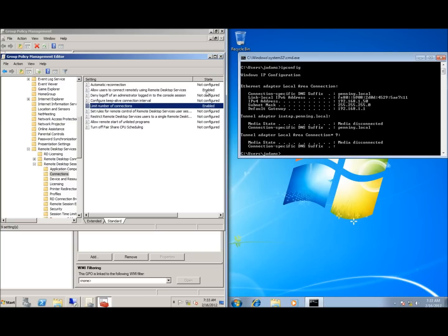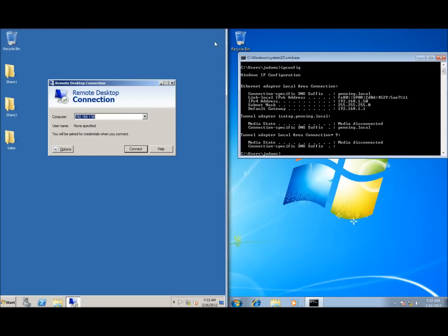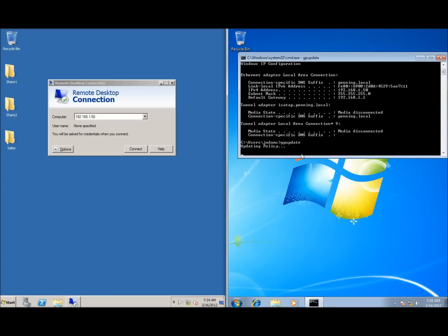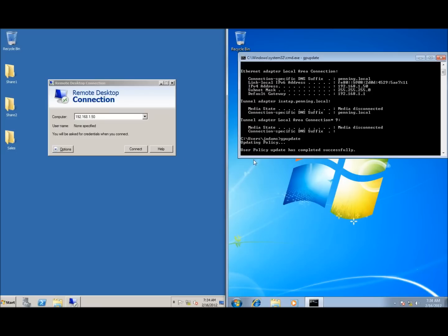Those settings are now configured, so I'll close out of group policy. I can't connect yet because the group policy settings have to take effect. Over on my client, I'm going to type in gpupdate and run the group policy update. Once that's done, I'll show you where the settings have taken effect on the client and then demonstrate that we can actually connect.